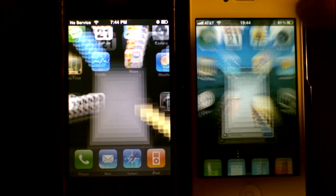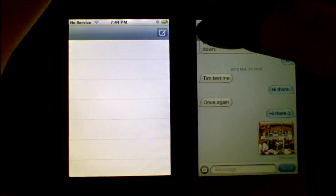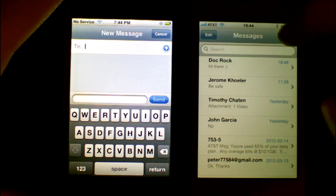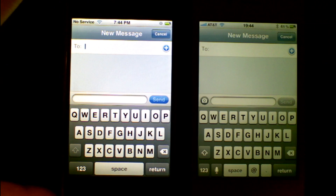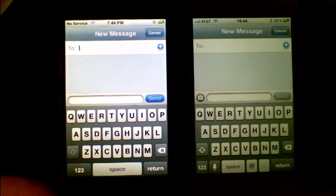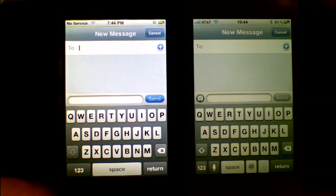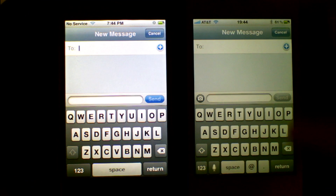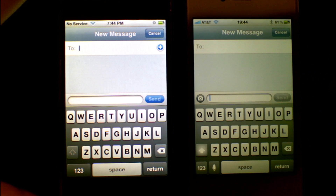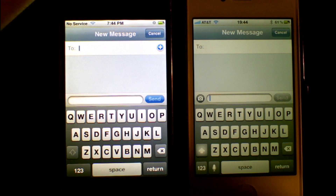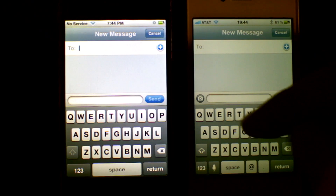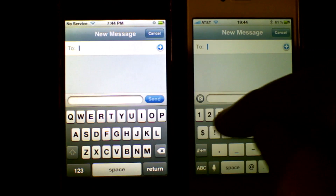Let's launch both of these up. Now let's launch into a new message. New message is displayed on both devices. The big noticeable change here is the send icon is grey on iOS 1 versus blue on iOS 5.